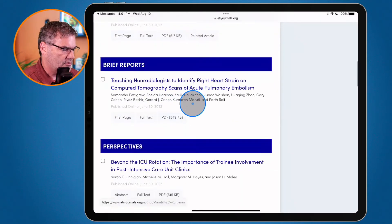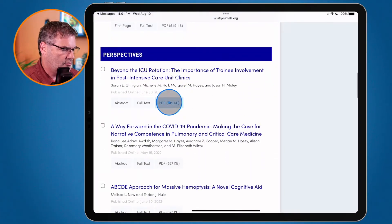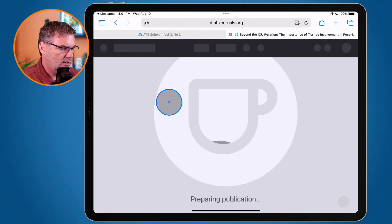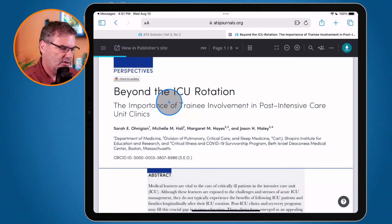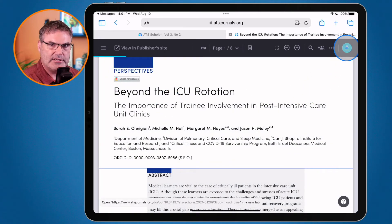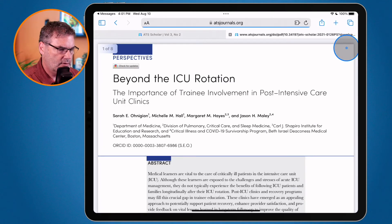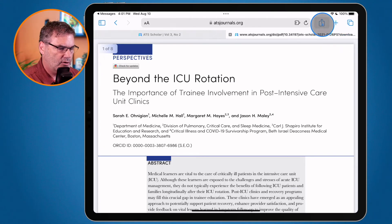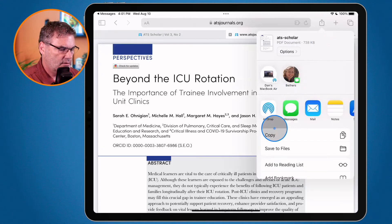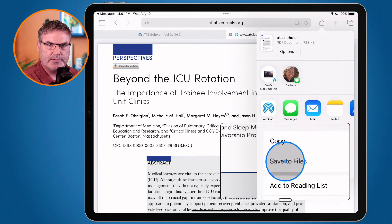Let's do this one more time with another PDF. It opens up, it's preparing the publication, I can read it. I want to download it, so I tap on the download button. Now when I go to share, I can easily save it to my Files app.